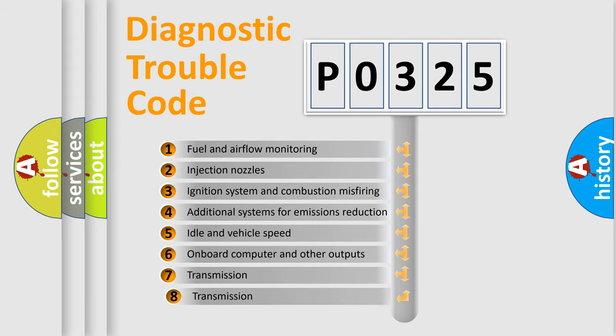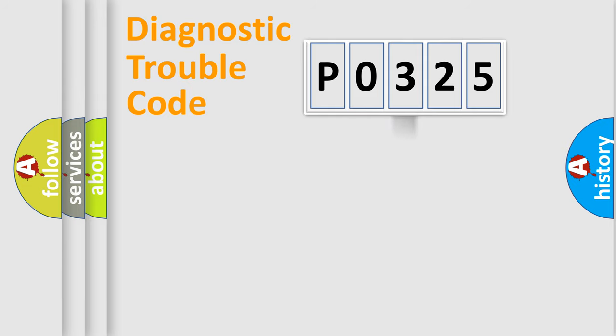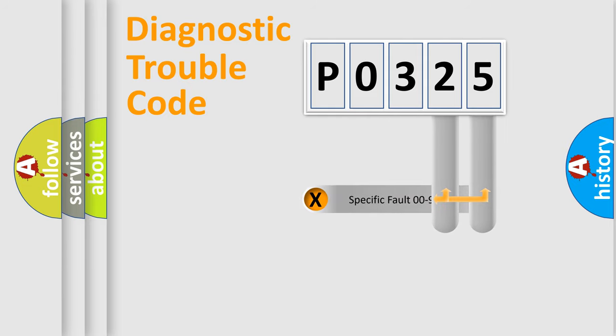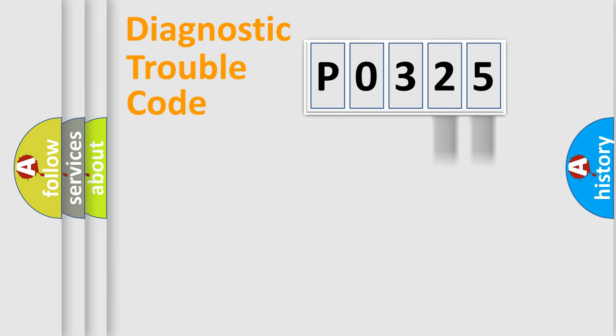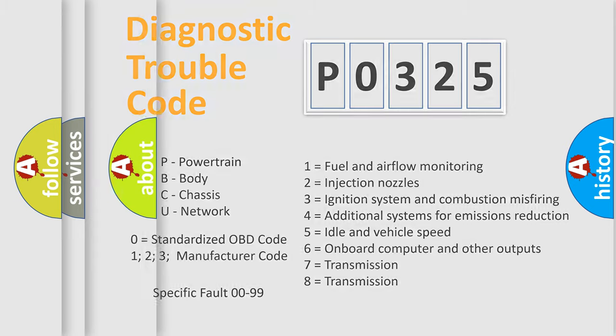The third character specifies a subset of errors. The distribution shown is valid only for the standardized DTC code. Only the last two characters define the specific fault of the group. Let's not forget that such a division is valid only if the second character code is expressed by the number zero.